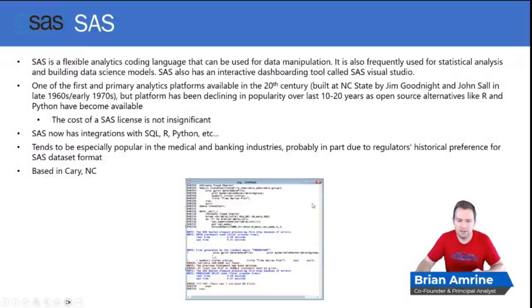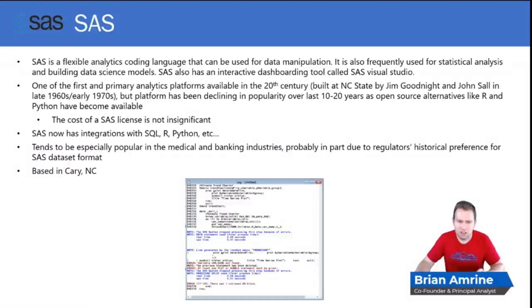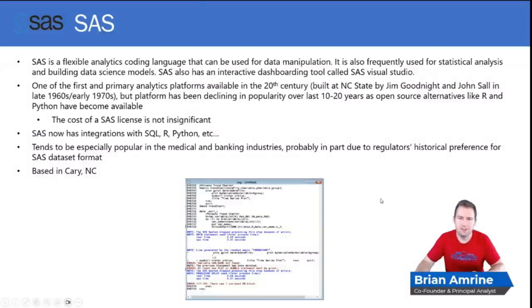At the bottom of the screen here we have an example of code written in base SAS. As you probably can't see the details here, but SAS coding tends to use a lot of different types of procedures — proc statements. But that's your overview of SAS.